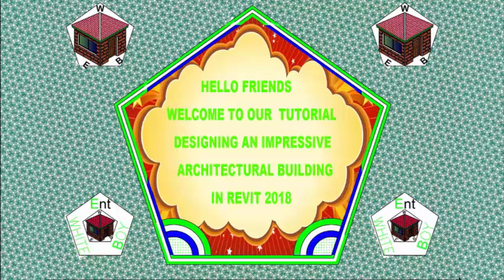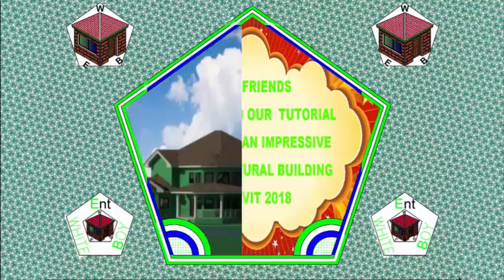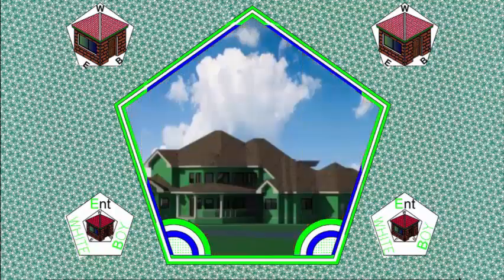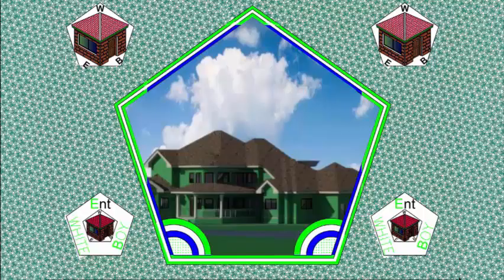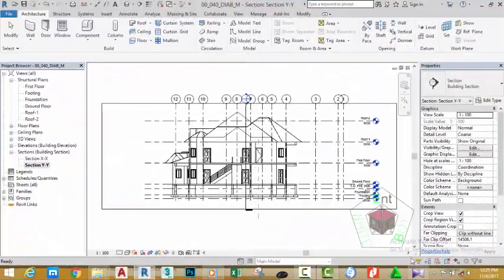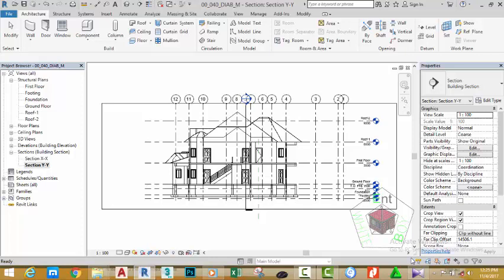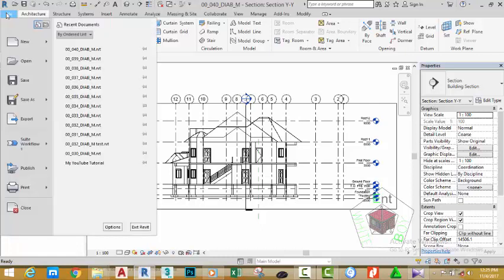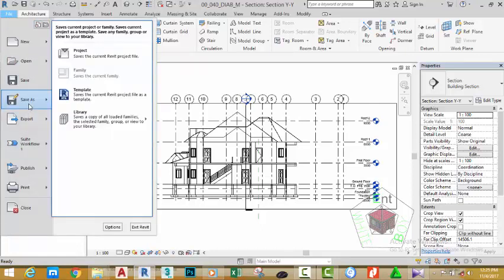Hello friends, welcome back to our tutorial designing an impressive architectural building in Revit 2018. If you have been following along, go and open the file 0003_DIAB_M where you saved it. You can also download this file from the website. Click the File tab, hover the mouse cursor to Save As, and click Project.